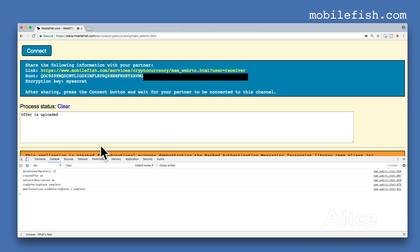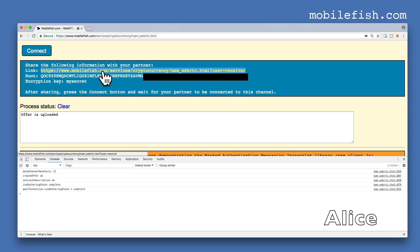The offer is created and uploaded to the Tangle. Send this link, root, and encryption key to your partner. Your partner will open this link.